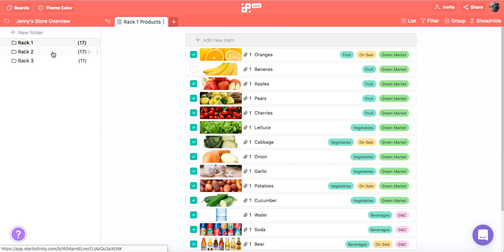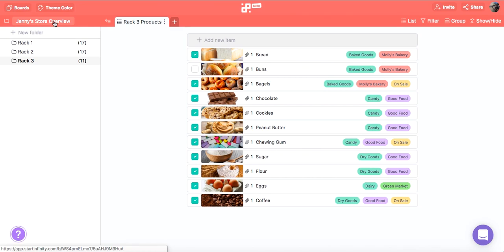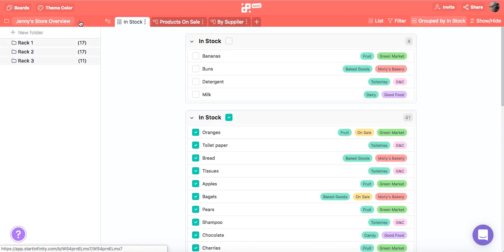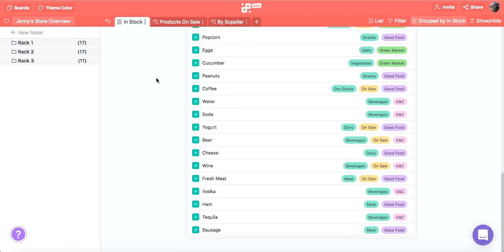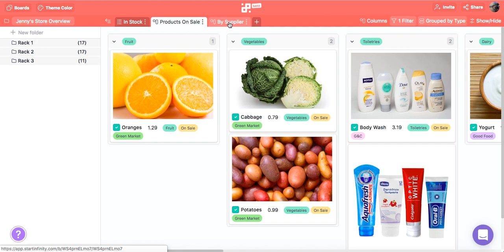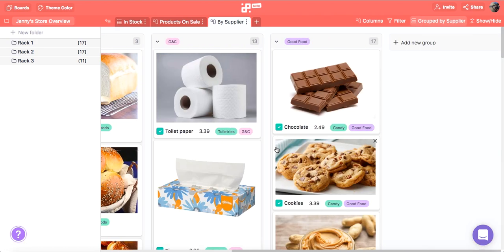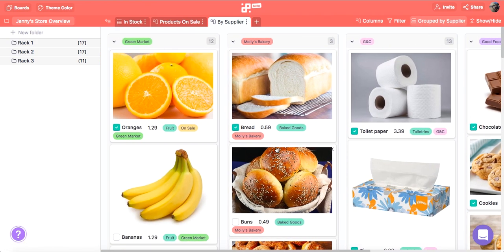In a nutshell, Overview lets you work with all the items inside one board by selecting all the items from all folders from that board. And that's why it's one of the most practical Infinity features.